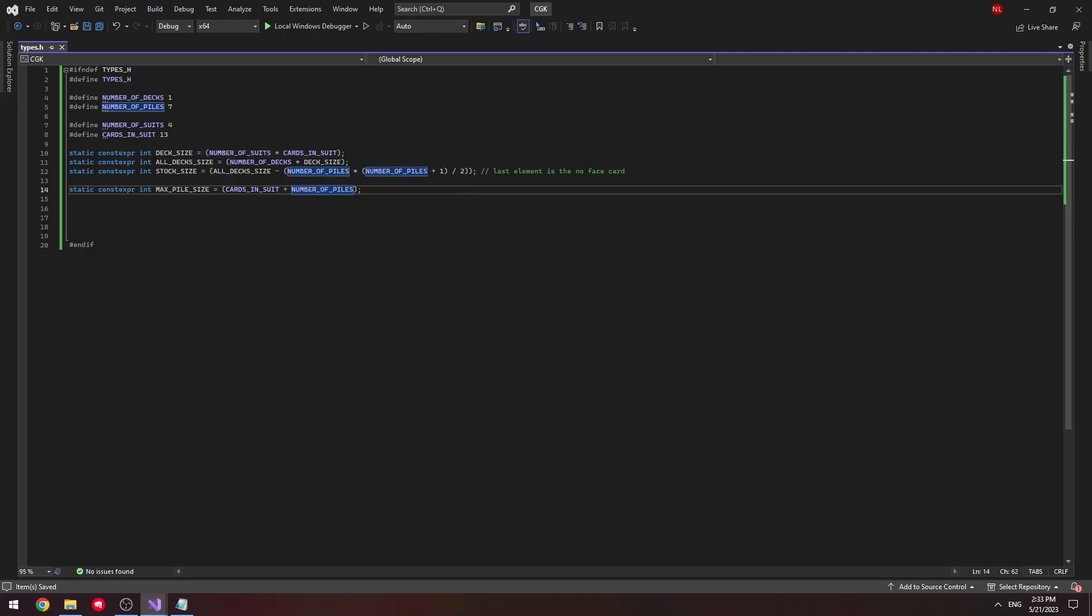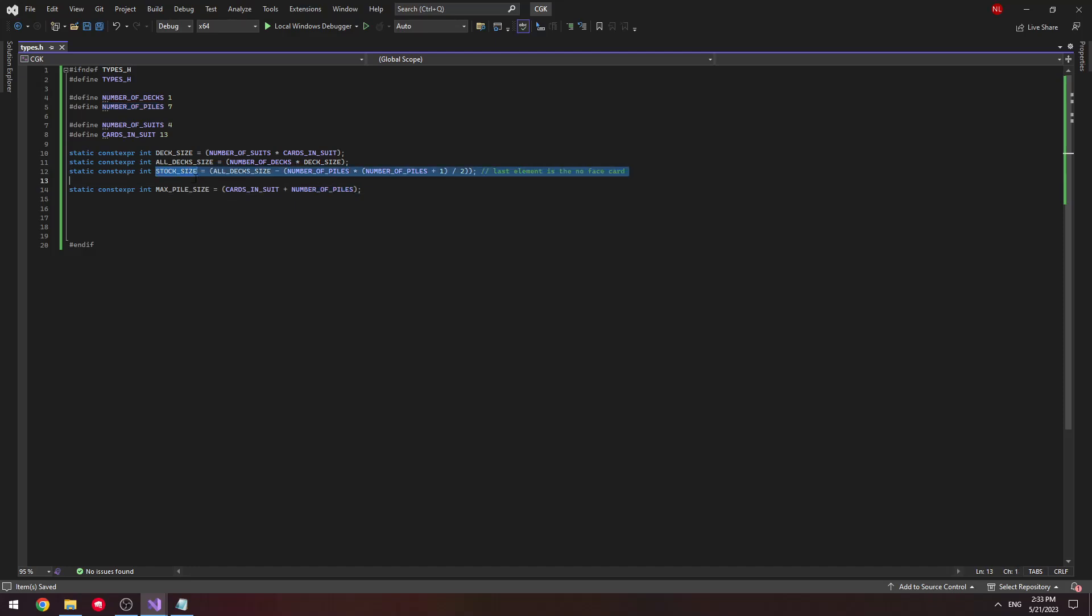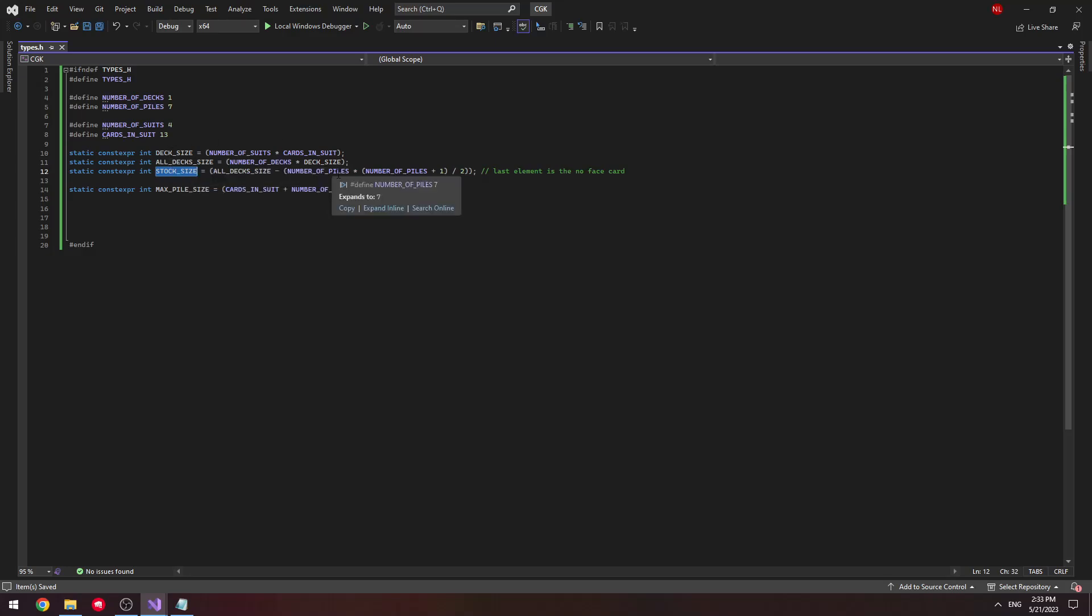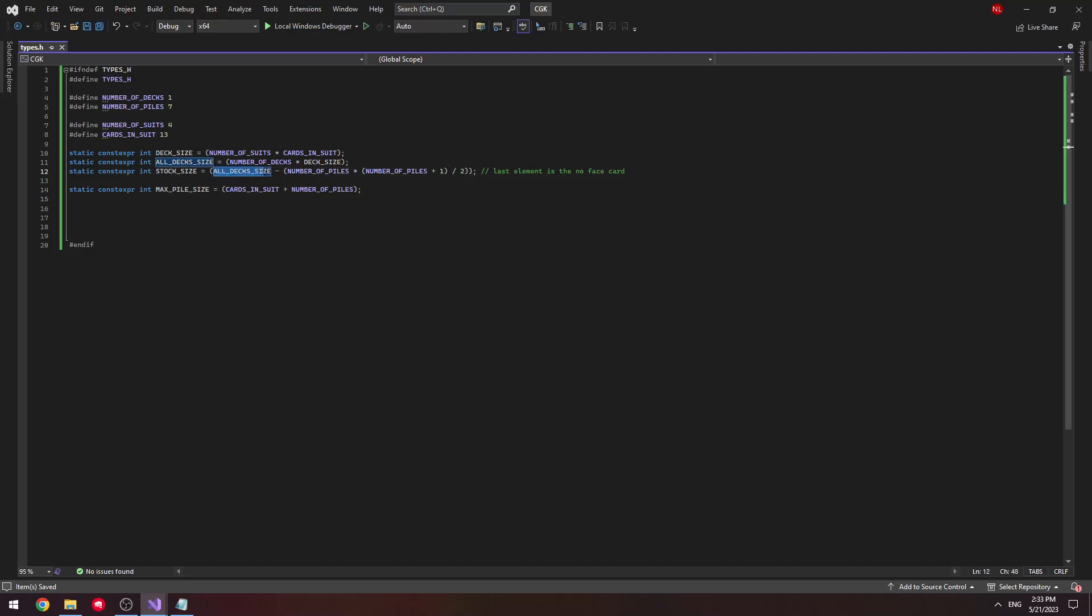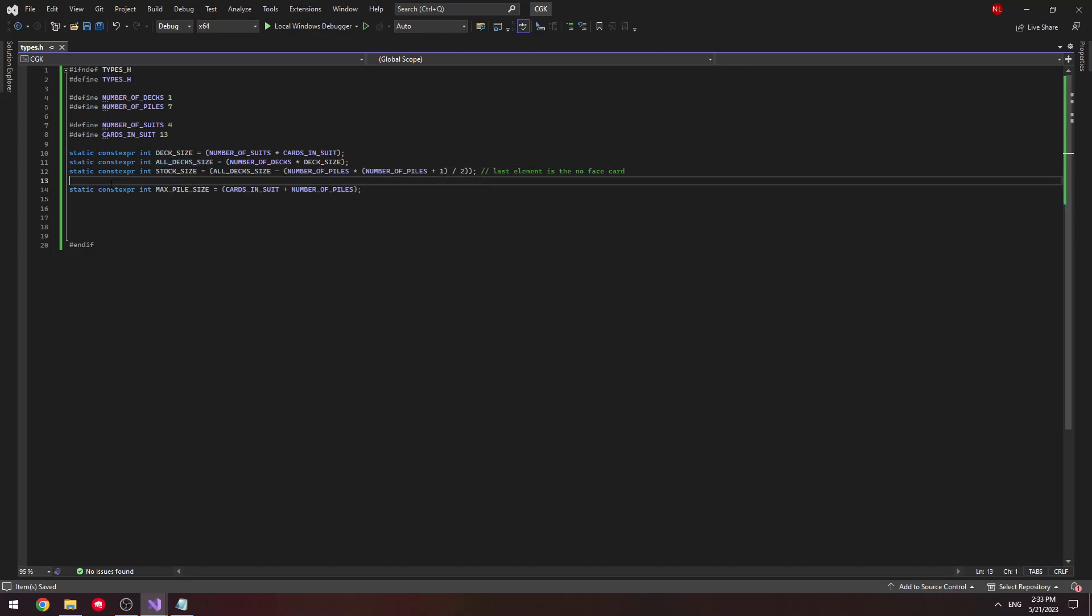Next I'm going to talk about our stock size. Our stock size is basically calculating how many cards we have in the stock. We're assuming that our cards in each pile is increasing - pile 1 has 1 card, pile 2 has 2 cards. We have this very basic algebra formula to calculate how many cards we're going to have total in all piles, and we subtract our number of all cards from that since the rest are going to be in our stock.